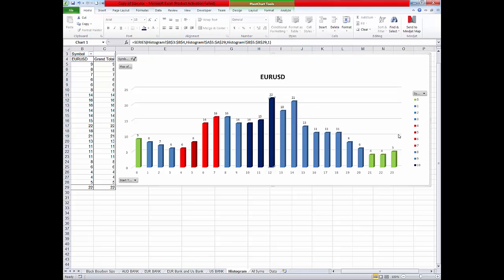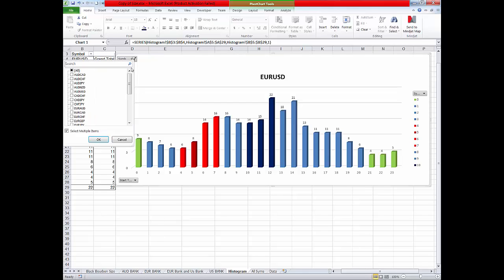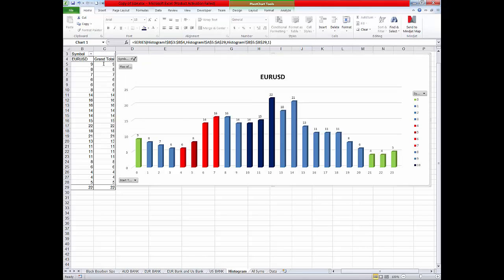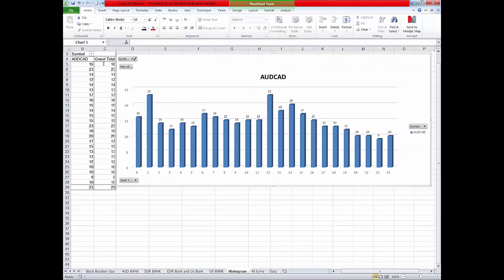Well if you wanted to see what the volatility is on a different symbol you would type in AUD, CAD, Aussie CAD, that pops up and that's the volatility on the Aussie CAD.